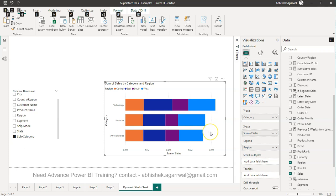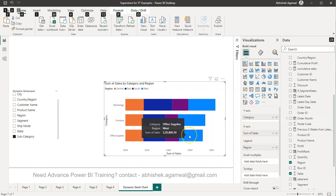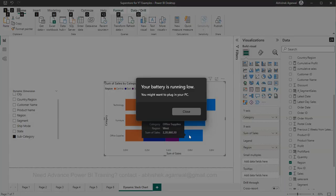Right now if you see, we have the sum of sales over here. Sum of sales is basically a fixed measure.